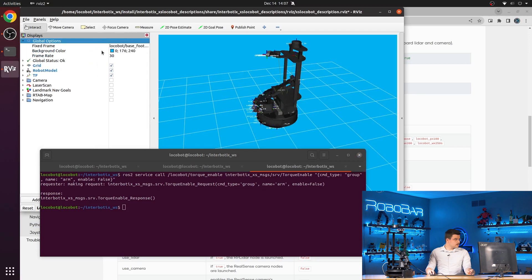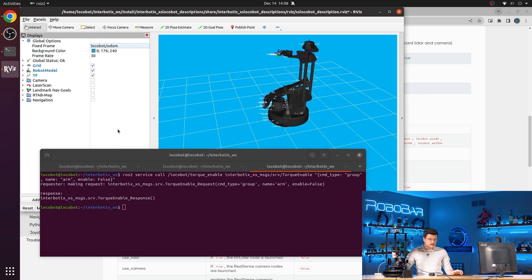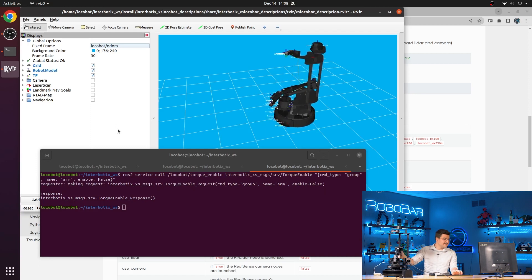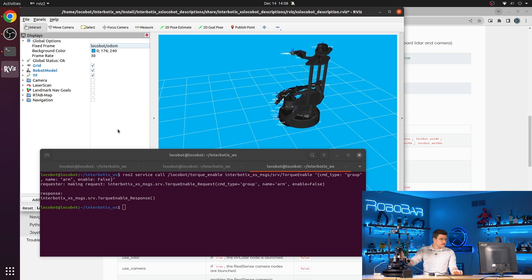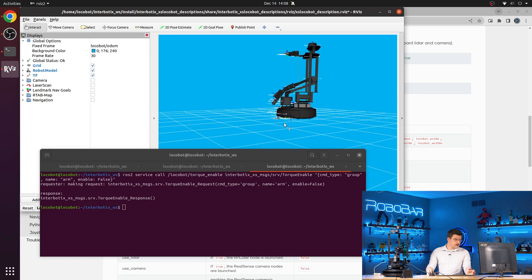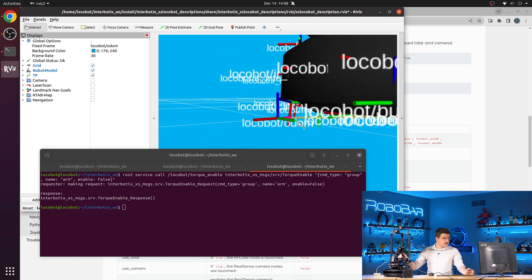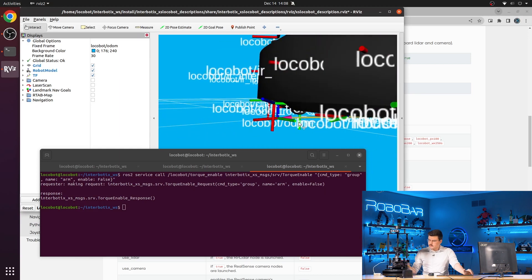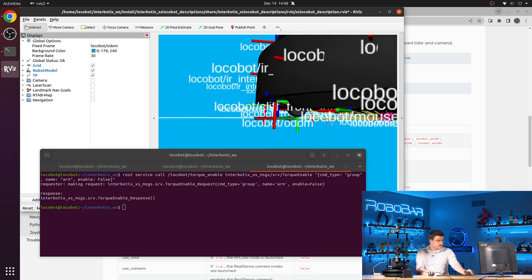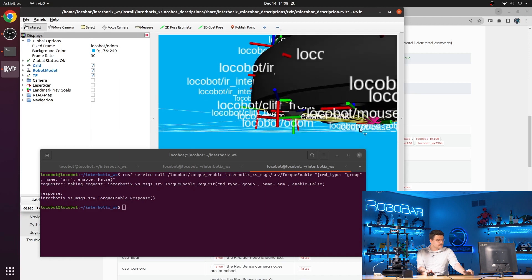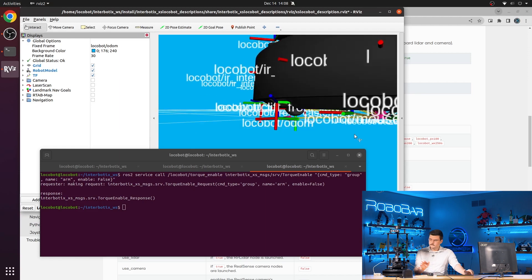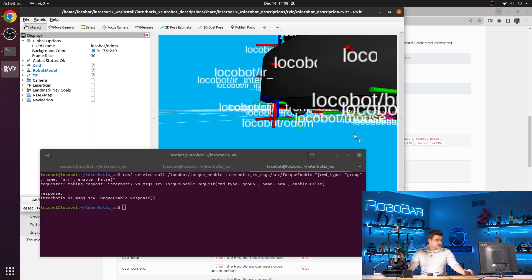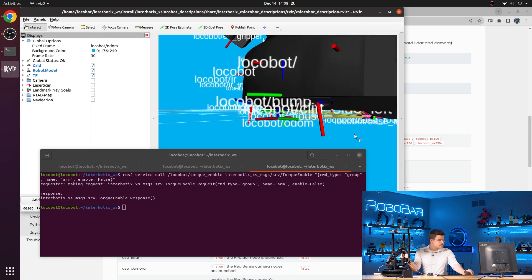So one other thing we can view is the odometry. Just have to be careful that I don't unplug any of the cables here. But you can see the odometry frame down here, locobot odom. And as we drive around, the create three is publishing its transform from the odom to the base link and the base footprint, just calculating that odometry and publishing it as a transform.